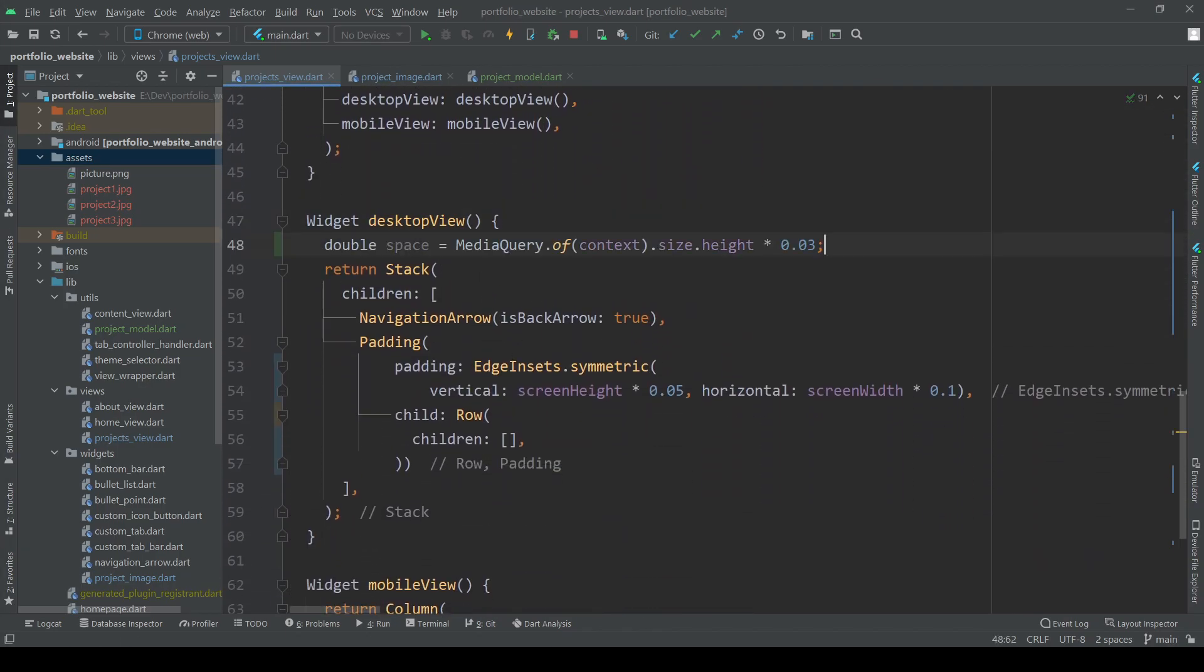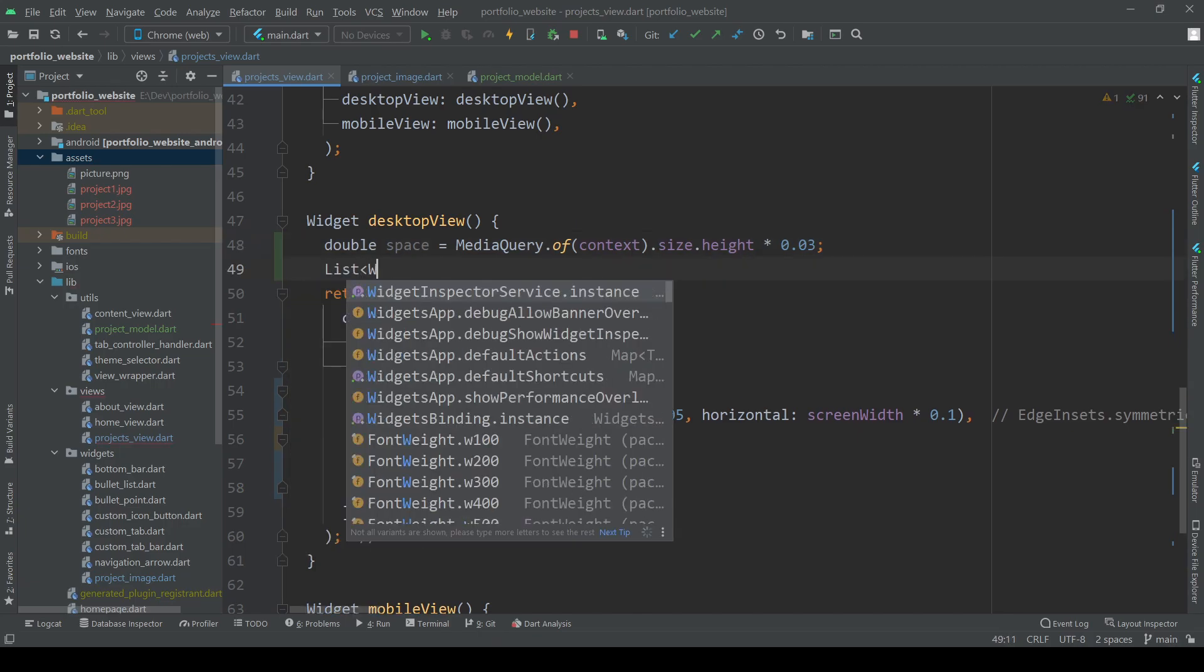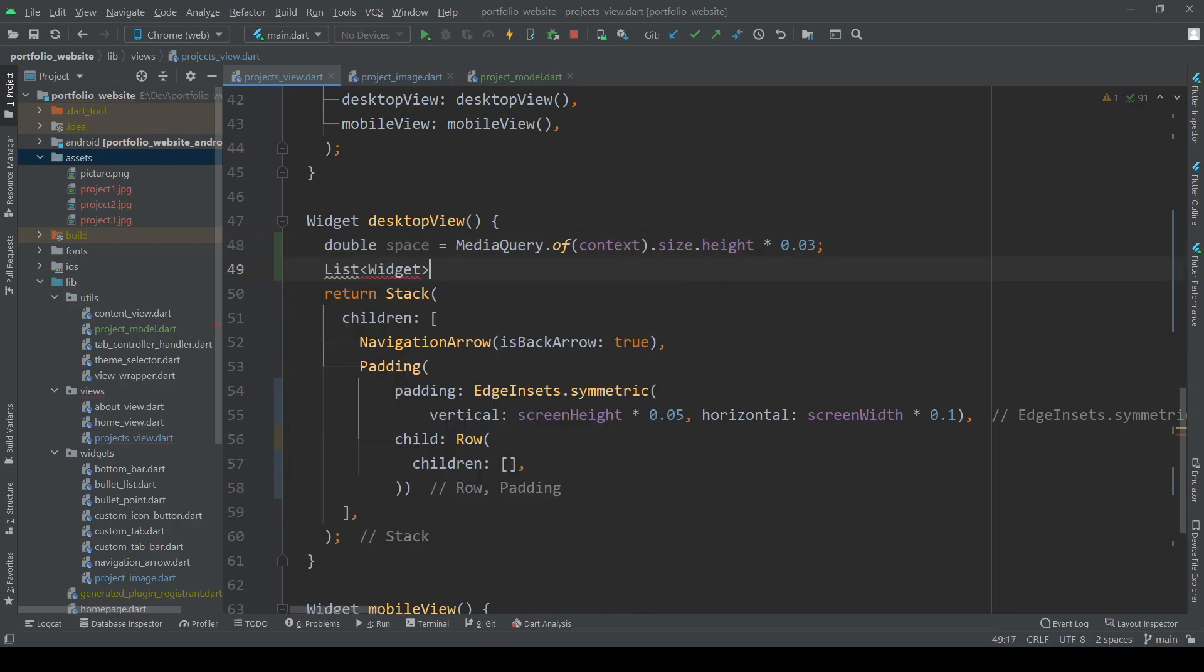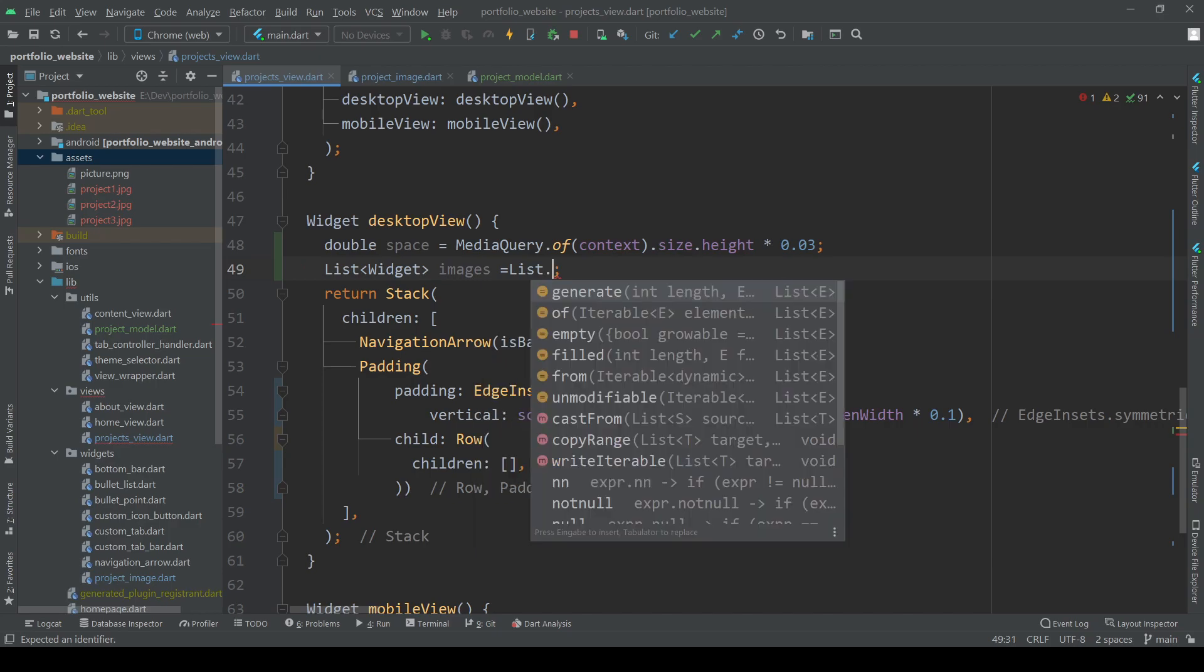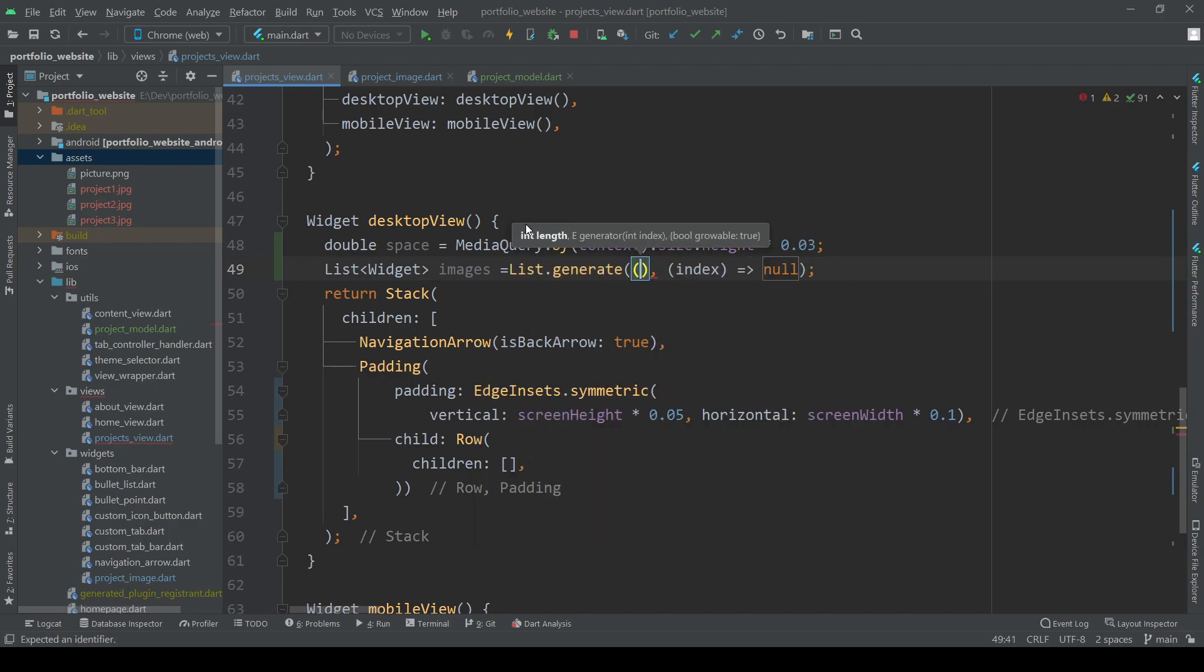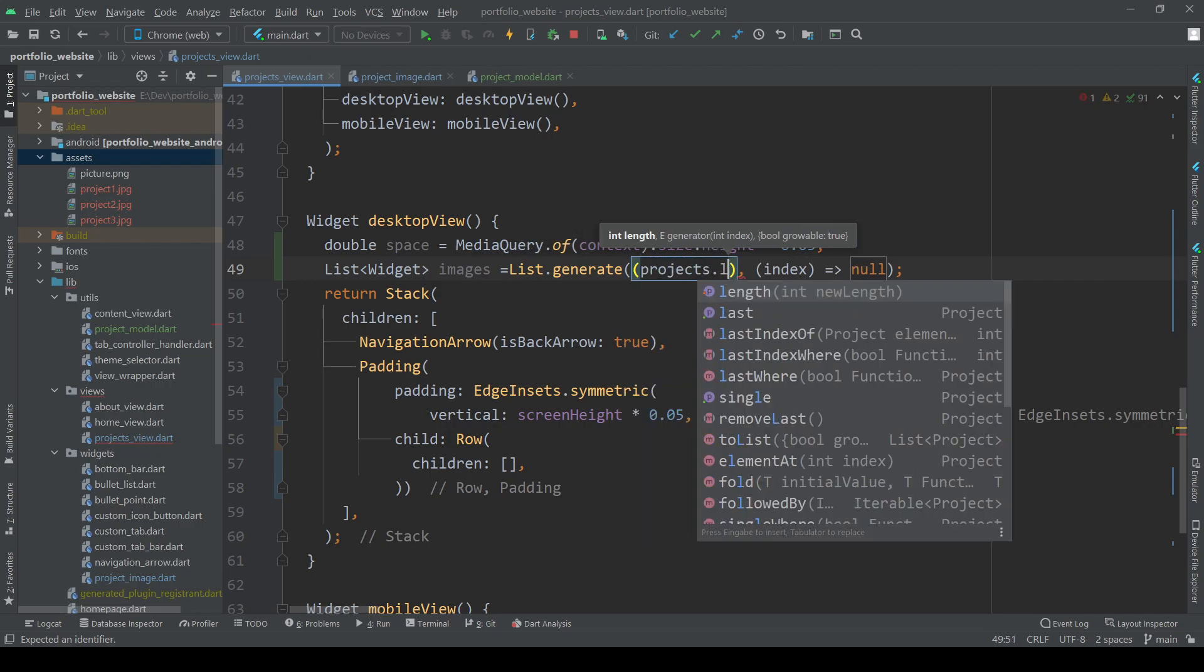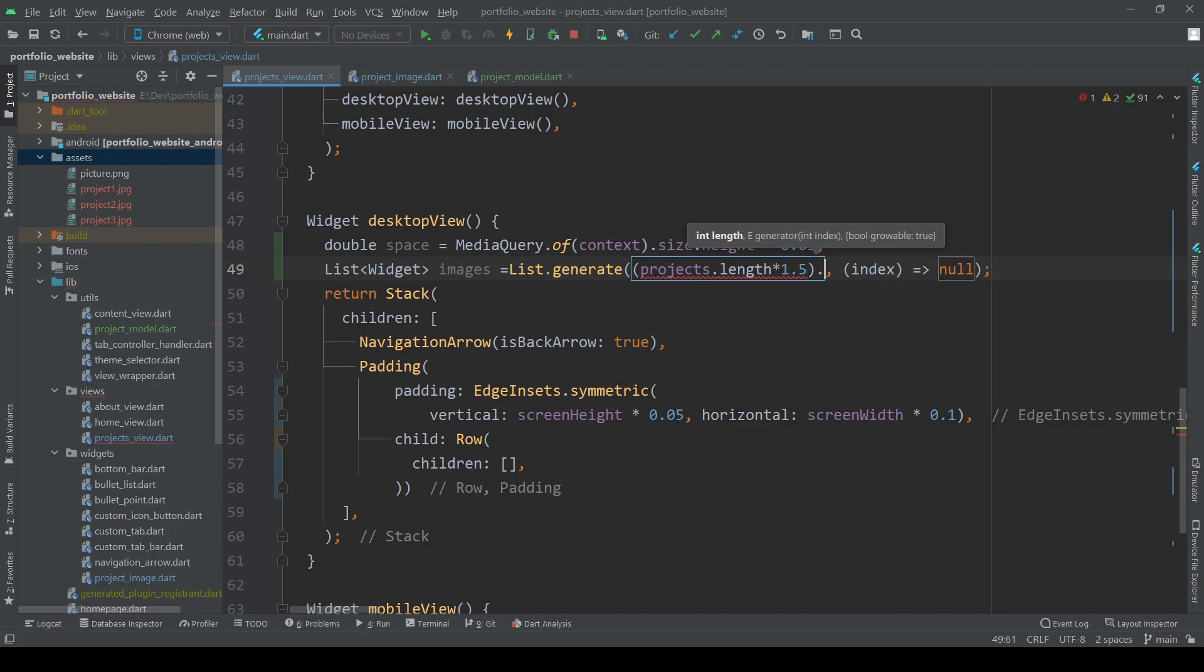Head down to our desktop view and again generate a list. This list consists of three images, one image for each project we have and some space in between each image.